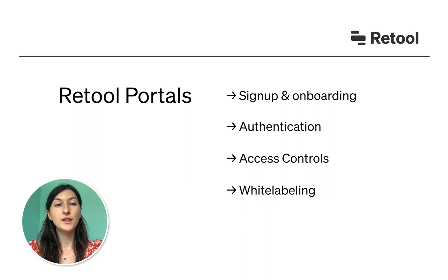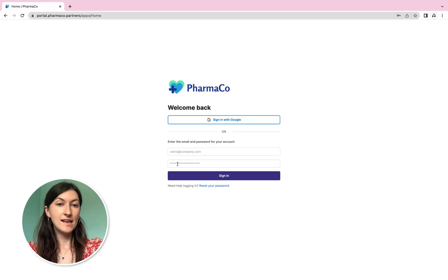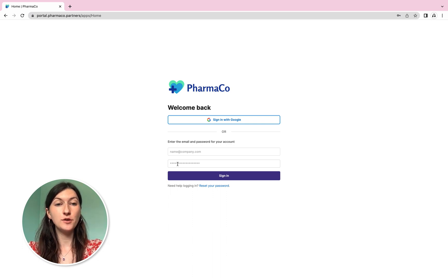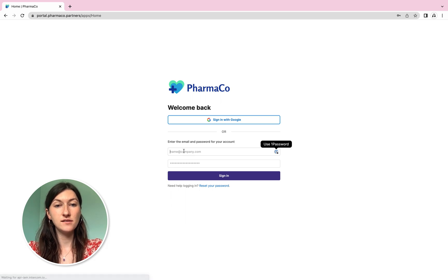Let's walk through what it looks like right now. Let's say we're an online pharmacy who offers a great website for patients to fill their prescriptions. But behind the scenes, we also need to provide tools for pharmacy partners to view patient information, manage inventory and update prescription details.